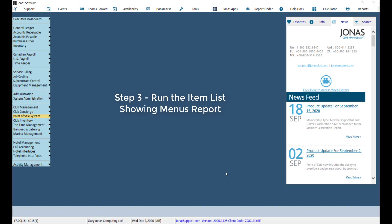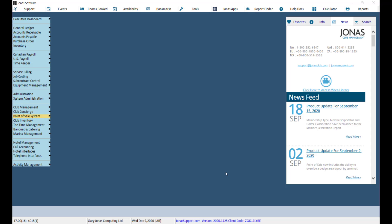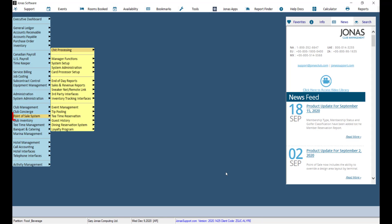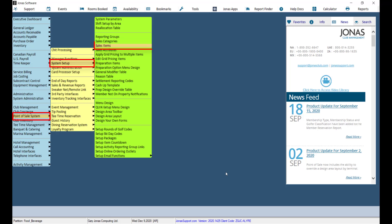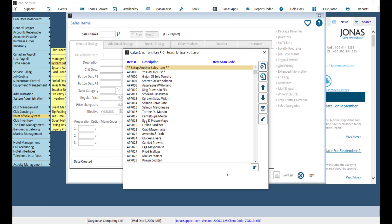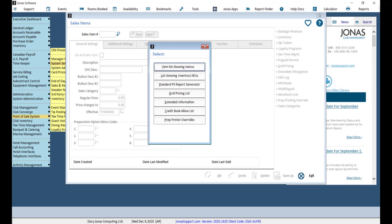Now that you know what sales items have a Deactive Status, you will want to view your menus to see if any Deactive items appear on any of your menus. You can do so by navigating to Point of Sale, System Setup, and Sales Items. Then click F9 and select the Item List Showing Menus report.